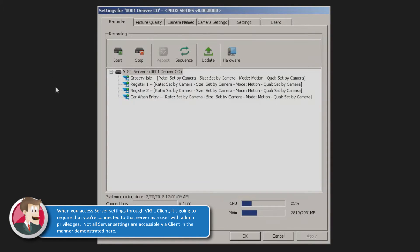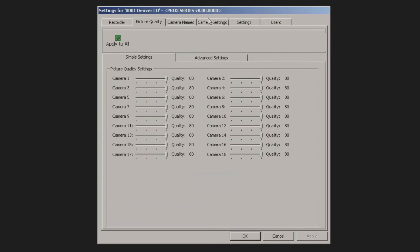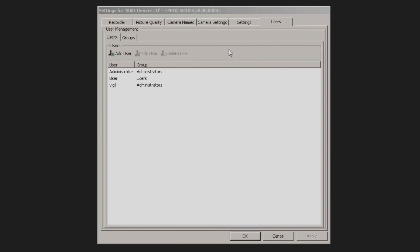Now this, of course, is the server settings of that particular DVR. What you may notice, I am logged in as an administrator, so I can come in here and do things like start and stop recording, I can change picture quality, I can even come in and modify the users that each one of these servers has.